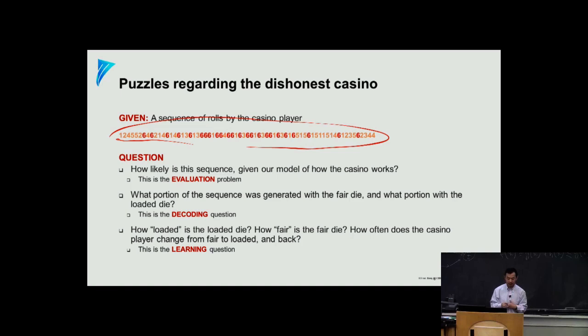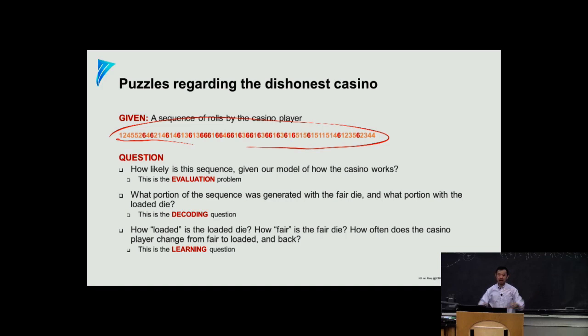First, we determine what question to ask. You may ask intuitively: this sequence is fishy — how probable is this sequence if I'm using a fair die? You don't know how the loaded die is made, but you definitely know how a fair die is made. Therefore, you can write the probability of seeing this sequence assuming all rolls used a fair die. This is actually known as an evaluation question: what is the probability of x — meaning these observations, a random vector?